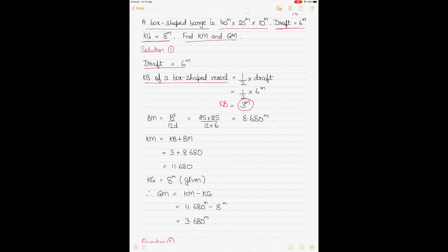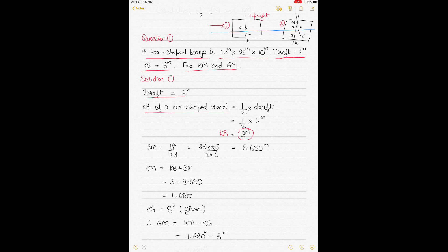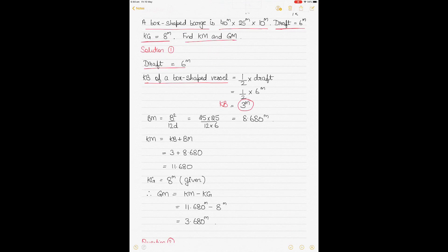To find KM, we find KB and then BM and add them together, as shown in the diagram. To find BM, we use the formula B² divided by 12d, where B is the breadth and d is the draft of the vessel. These formulas are available in ship stability books. Putting in the values of B² divided by 12 times draft gives a BM value of 8.680 meters.